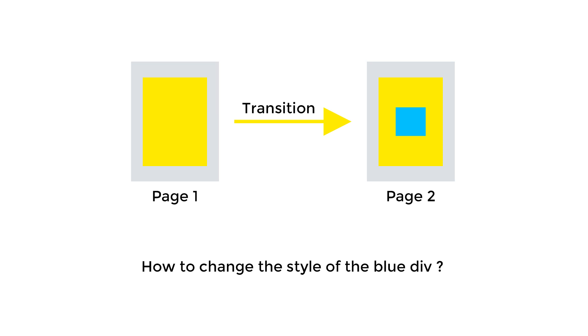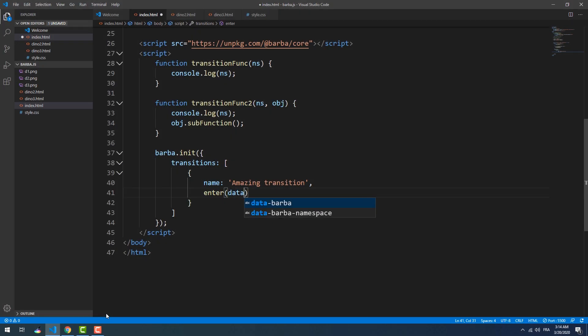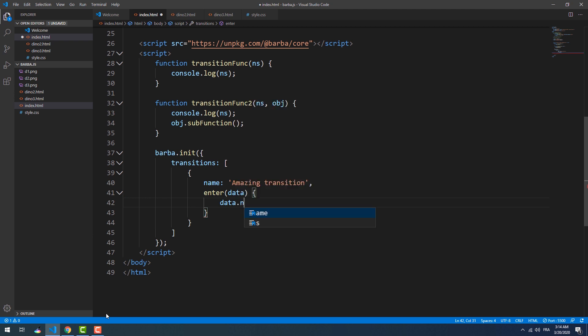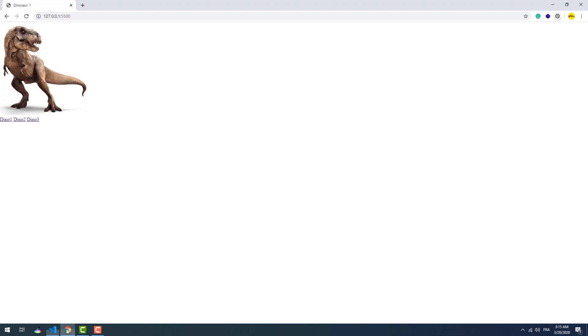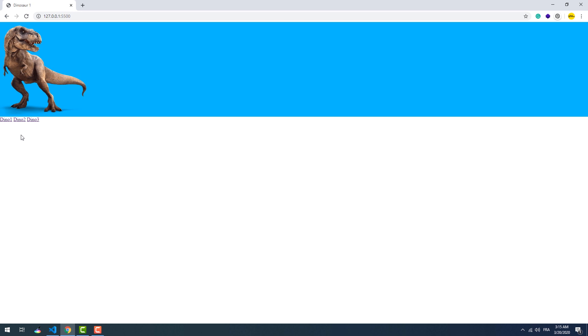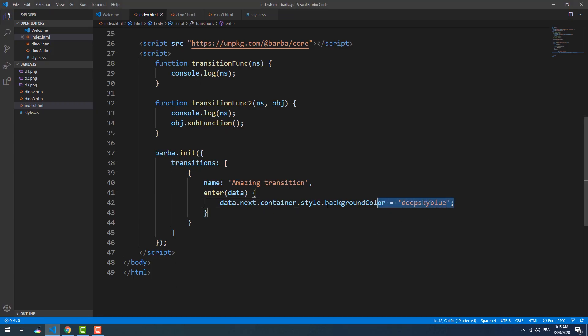How do you think we can make a change on a DOM element that belongs to the container of the page that comes after the transition? The answer is through the 'next' object. We can change the background color of the entire container using the style property on the next container object. Now every time we go from one page to another, the color of the next page's container changes to blue. To change a child node of the container, we can use the childNodes function to get the list of elements that belong to the container.